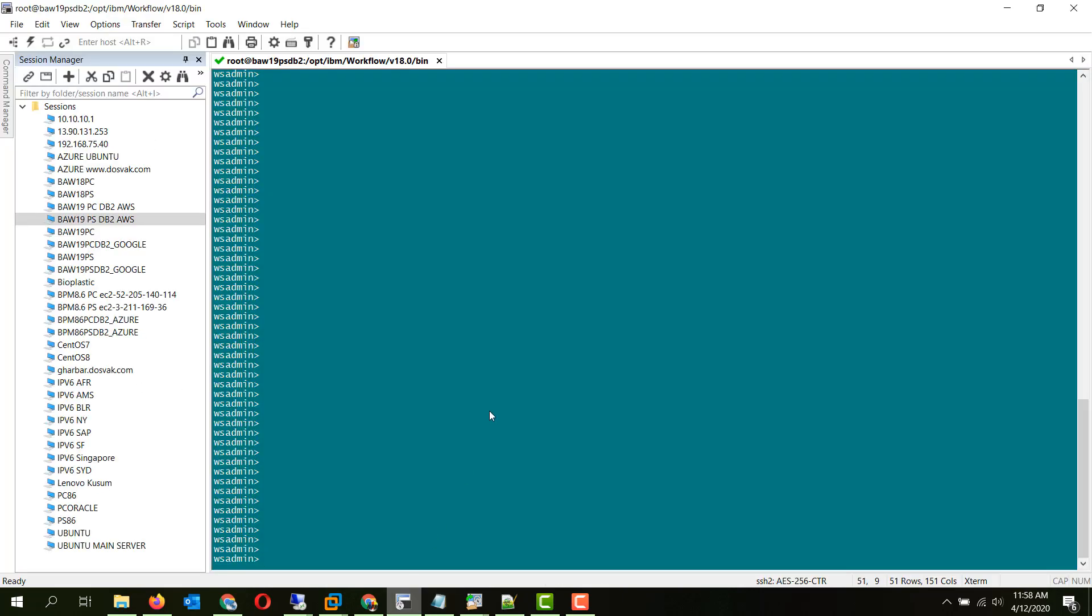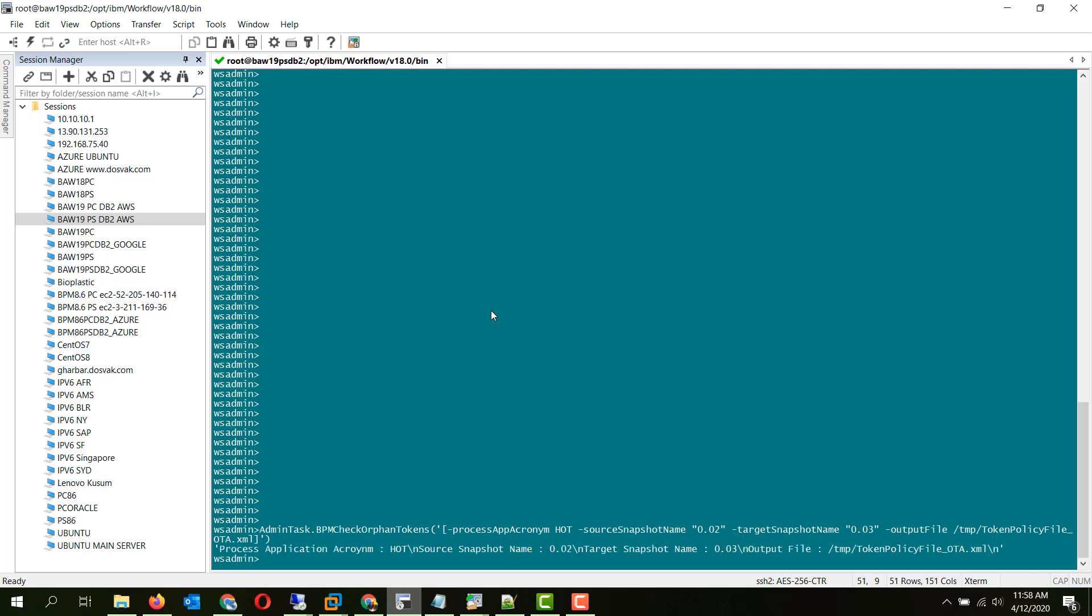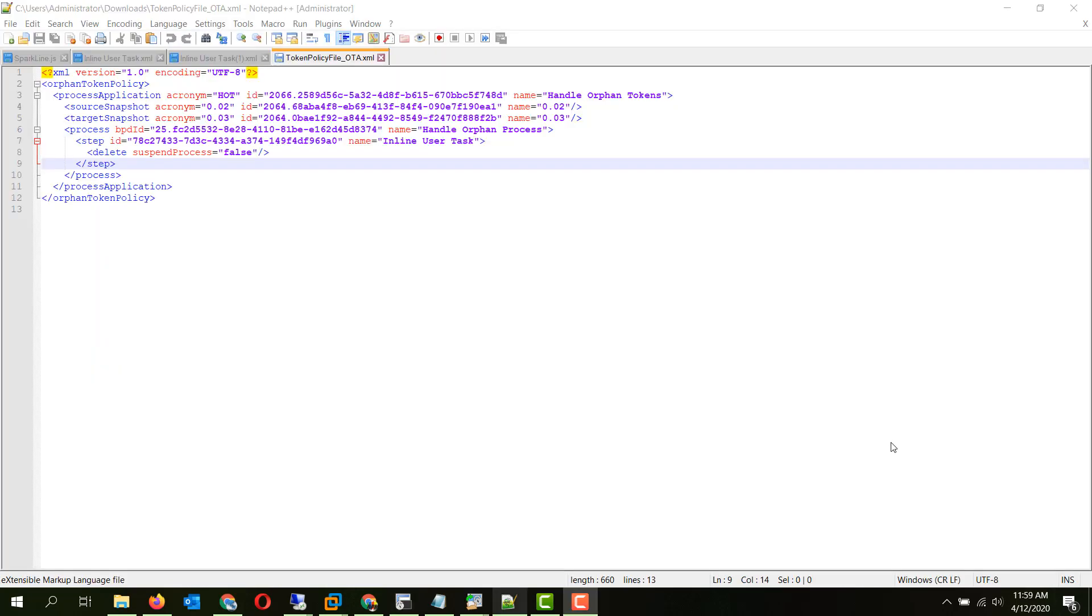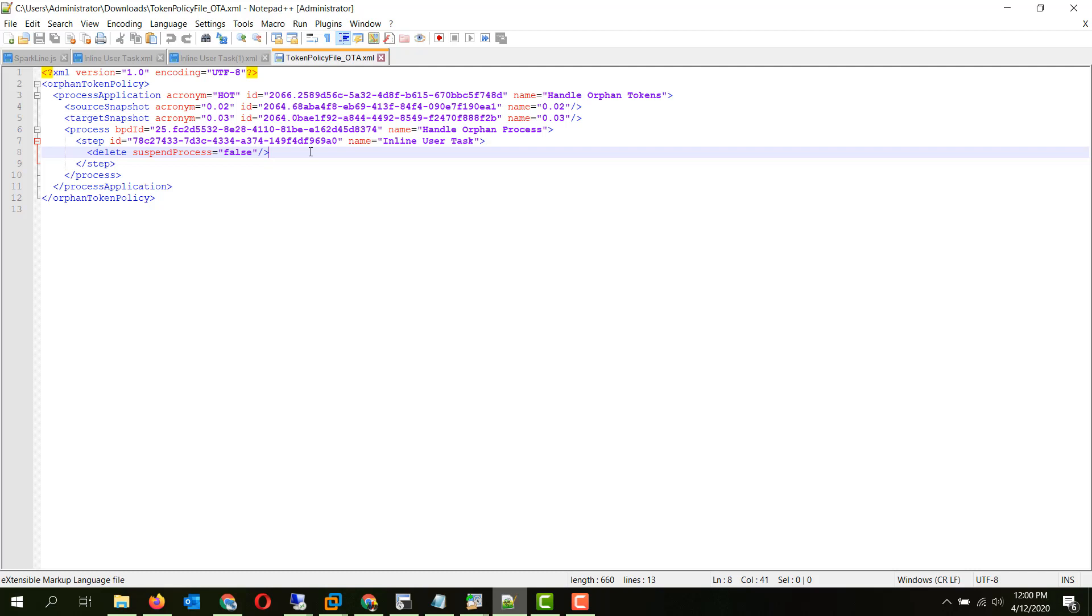We have already connected to the wsadmin console. The output file has been generated. Let's take a look at it. The policy file which has been generated has identified that the step with so and so ID with the name inline user task will result in an orphan token and the default action set here is delete. That simply deletes the orphan token.